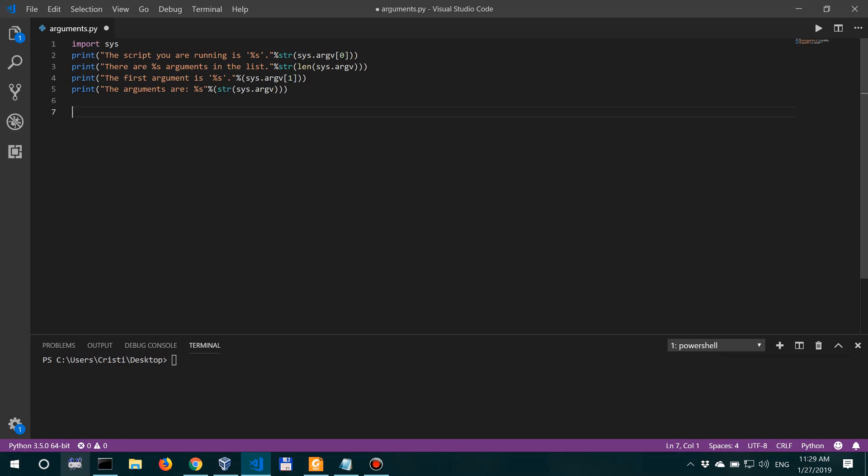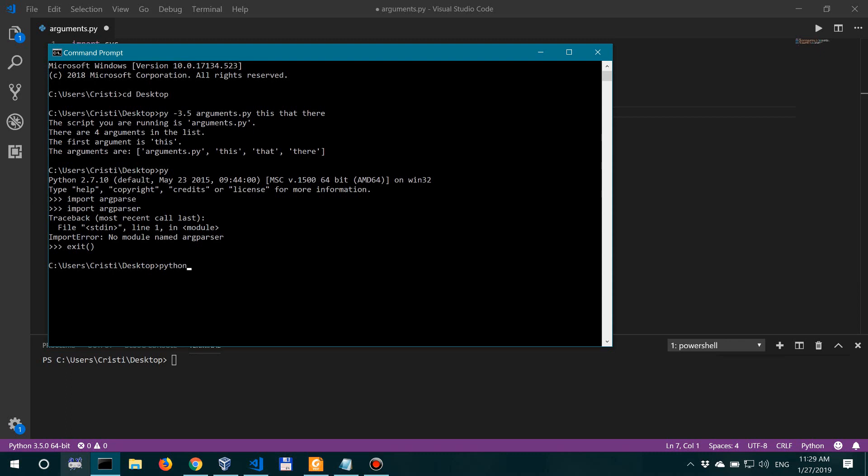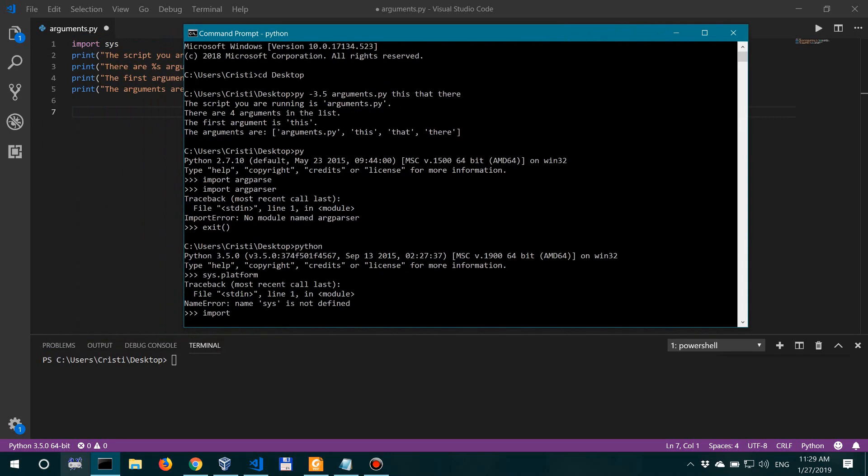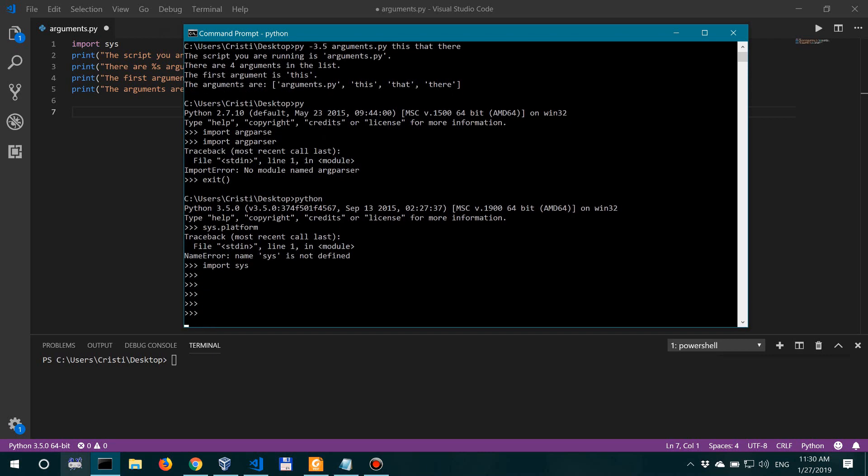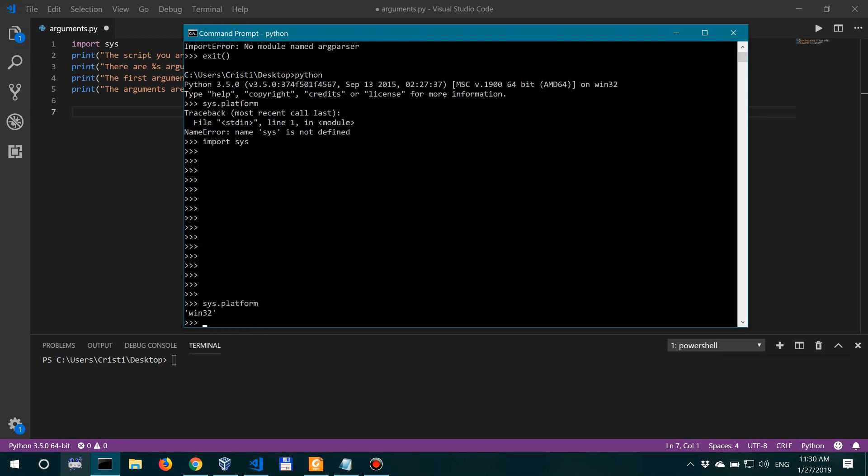Now moving on to other methods in the sys module, and for that I'm going to open a Python shell to exemplify. All right, so another interesting and important argument is sys.platform. So first we have to import sys, and then sys.platform.